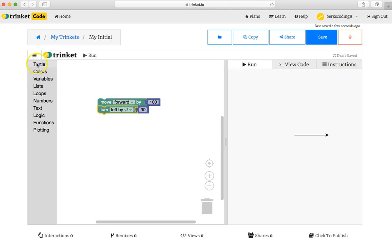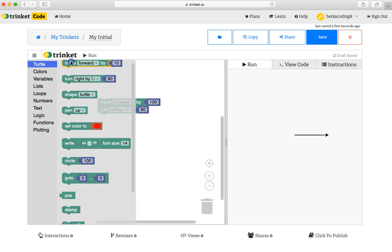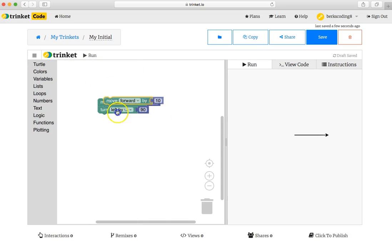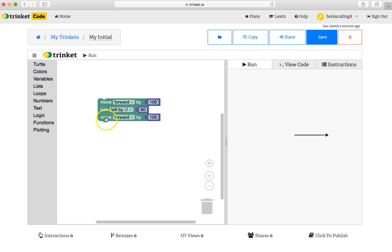You can either click on turtle and drag another move forward by 10. Then perhaps click in there and type 100 over top of the 10 and click elsewhere to save it.